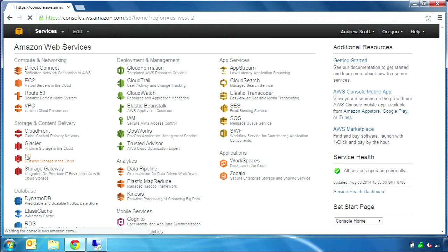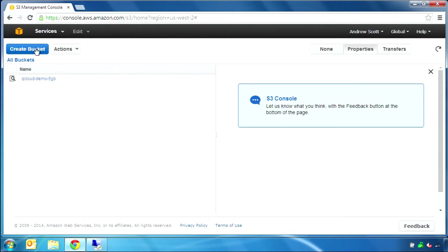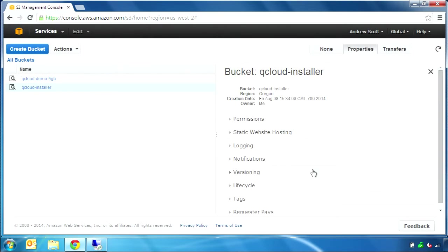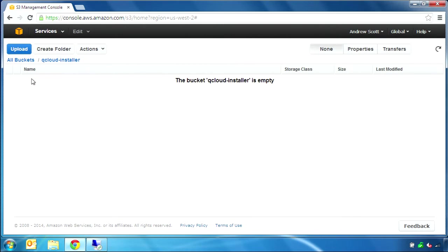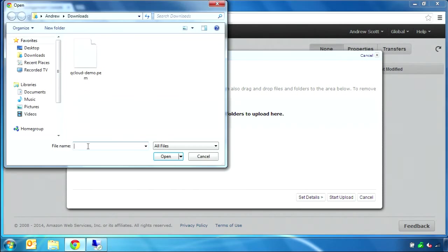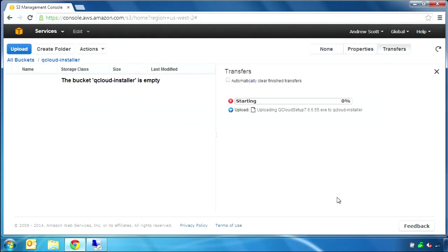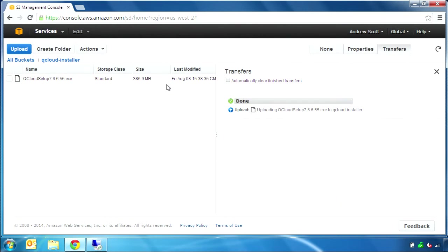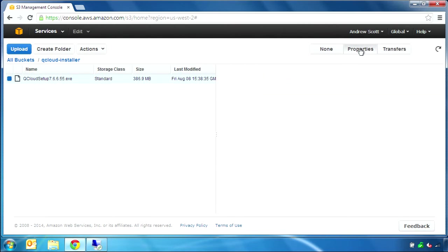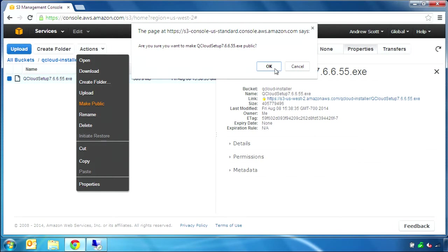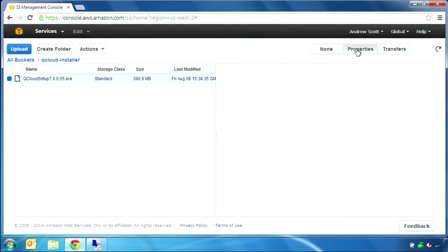Go back to the main AWS dashboard and select S3. Next we will create a bucket, which is similar to a folder. Make sure you create the bucket in your desired region. Select the bucket and press the upload button. Choose the files you want to upload. In this case, I have a copy of the QCloud installer binary on my local computer's desktop, so I will select that. After the file has completed uploading, we can make it public. The file is now accessible via a web link that includes our AWS region, bucket name, and filename.